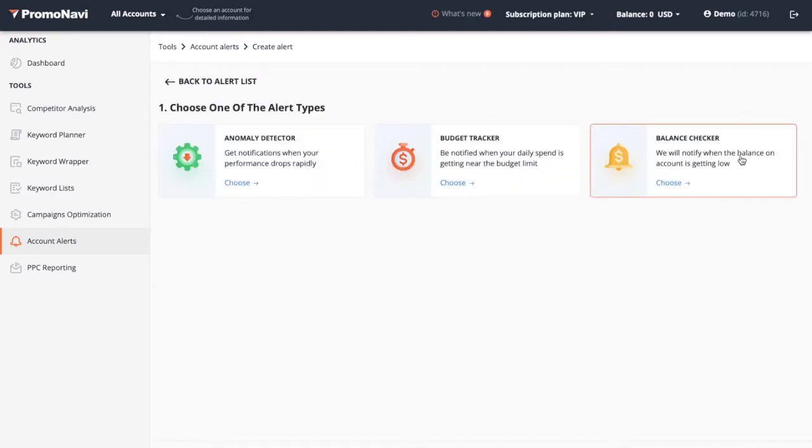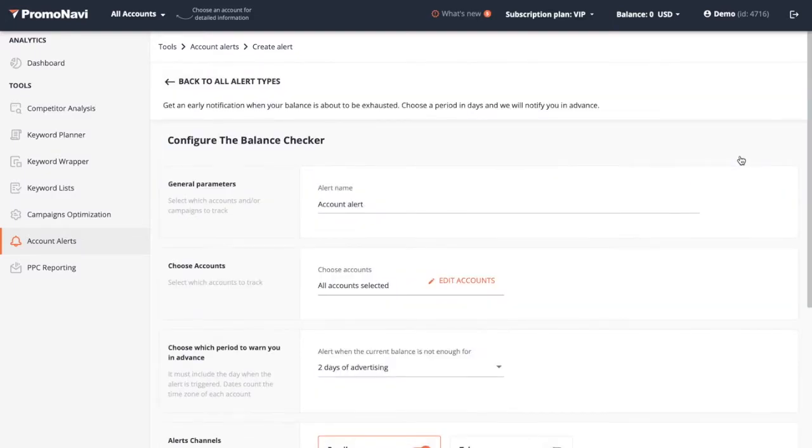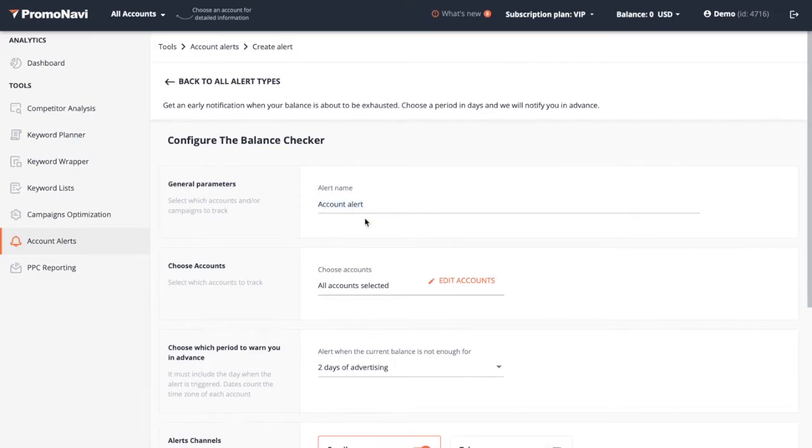In turn, choose the balance checker alert type. Name your alert and choose the accounts for which you want to enable it.